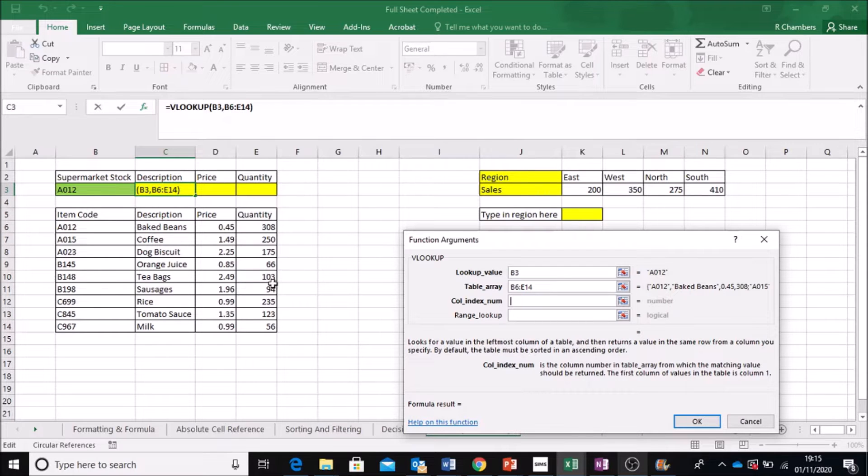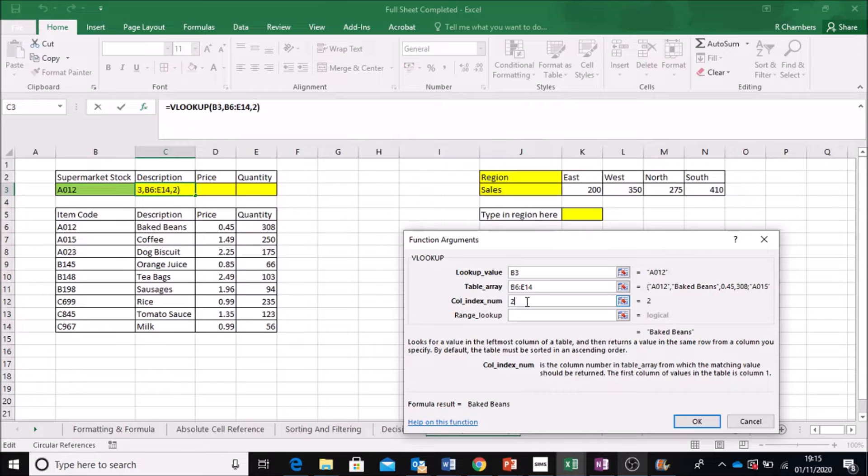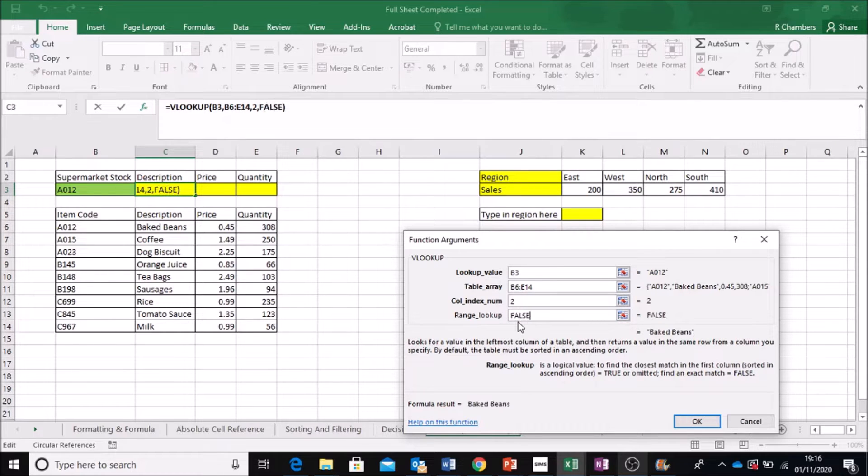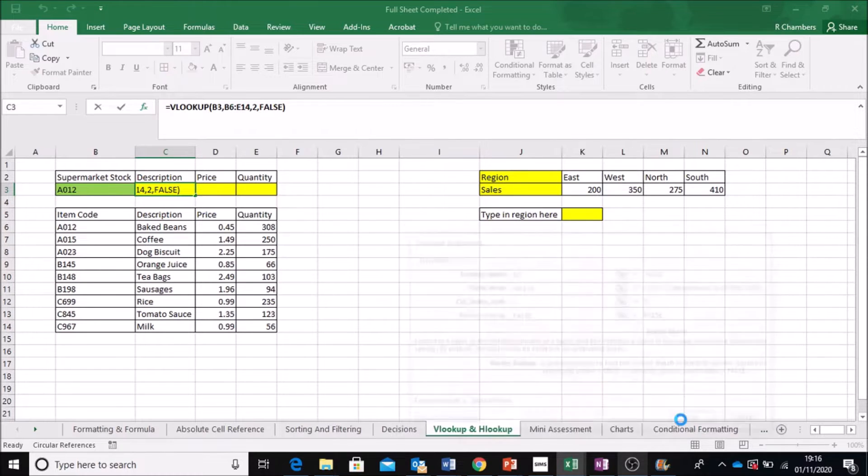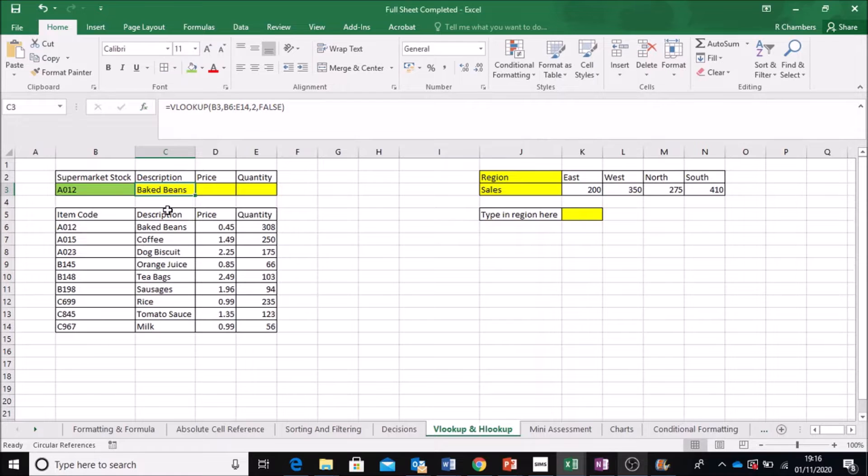price in 3, quantity in 4. So we're going for column 2. Now, if you want to make sure it is exact and it's correct, you type in false. Now, watch what happens. It's come up with baked beans.